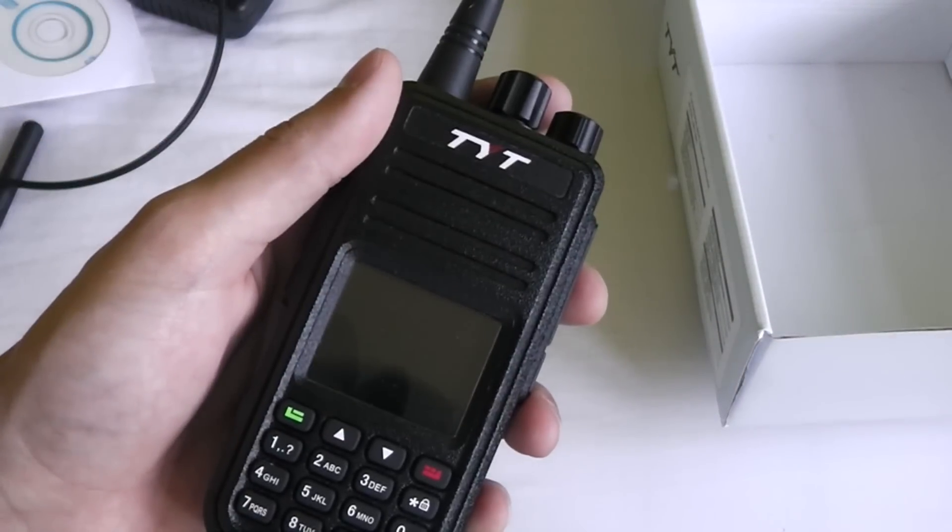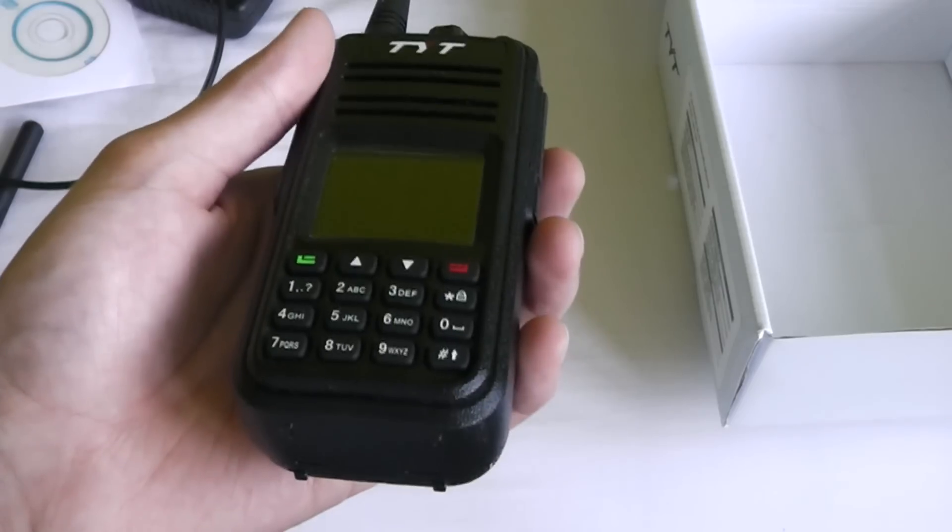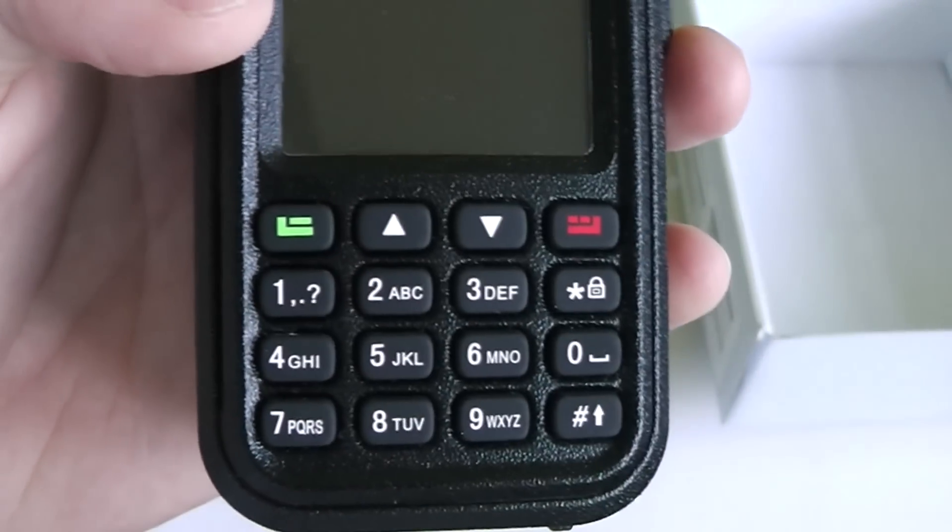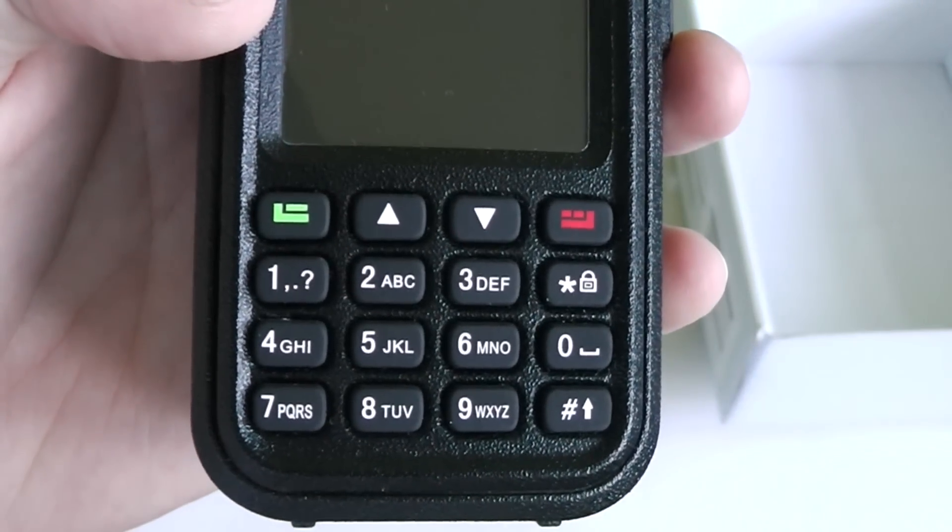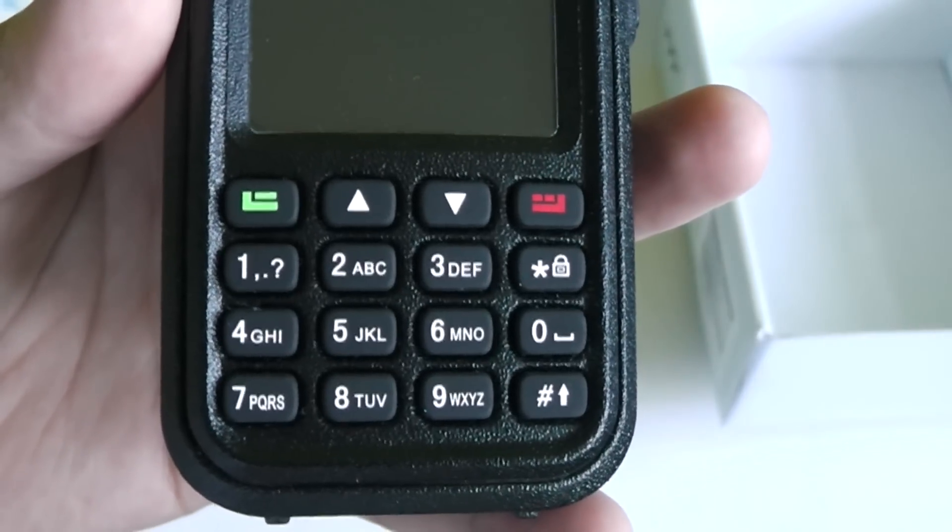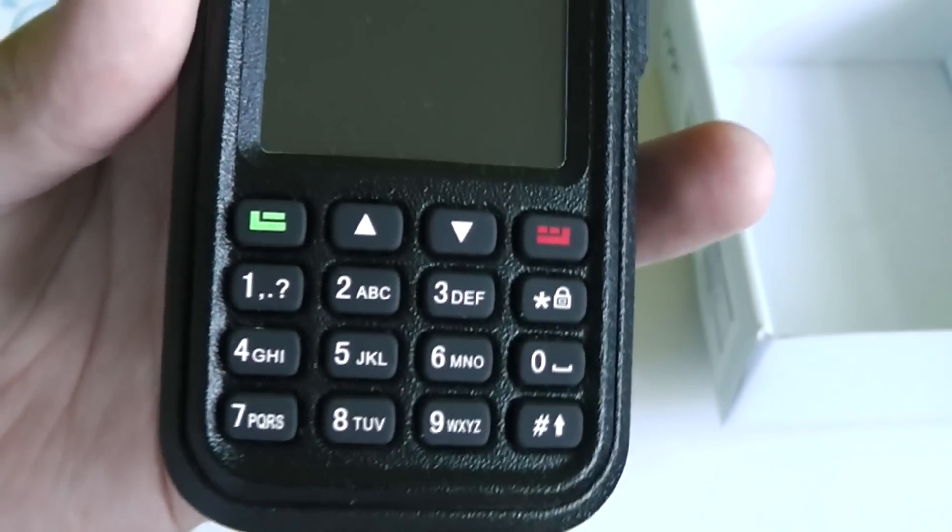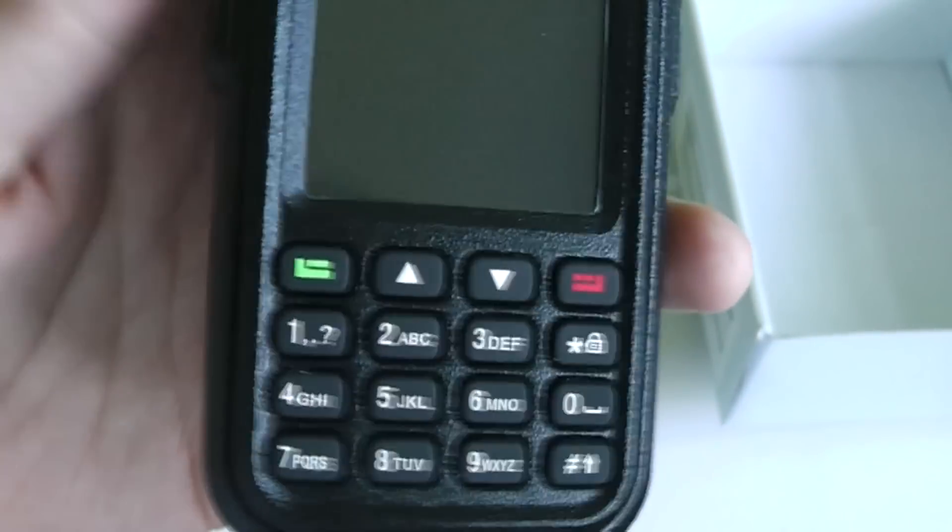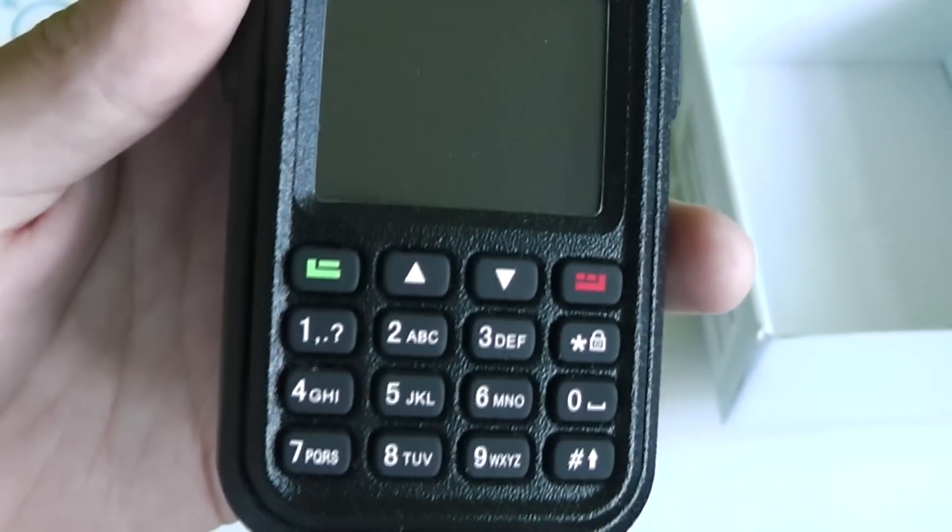So let's have a look at the body of the radio and see what you get with this. You get a standard full keypad which also works as DTMF if you press down the keys while you're holding the push-to-talk button.